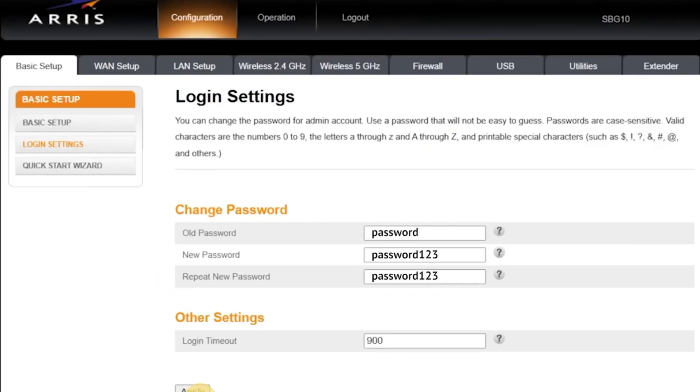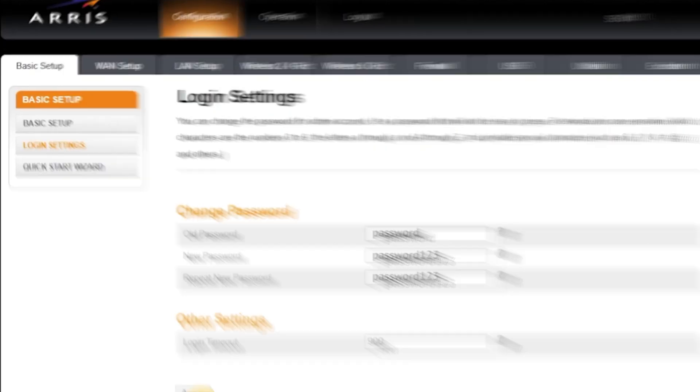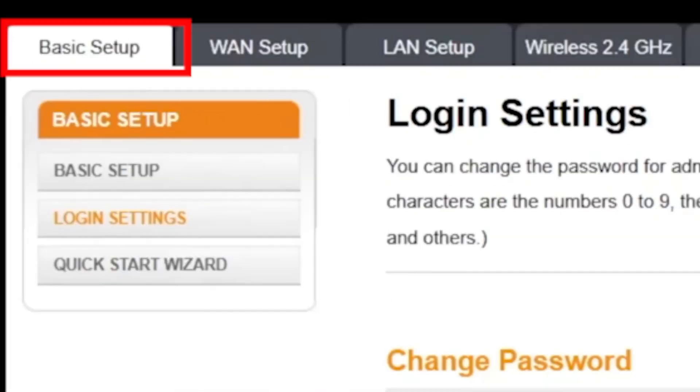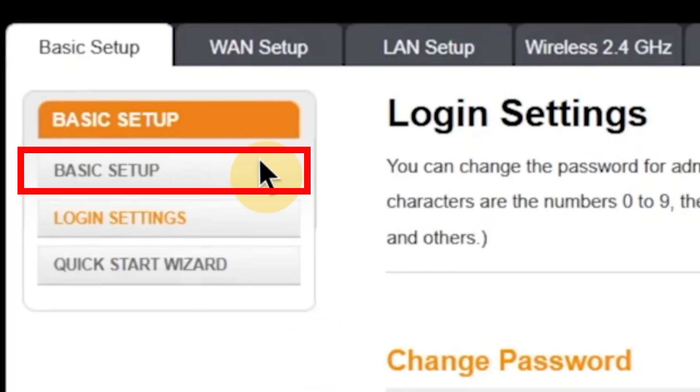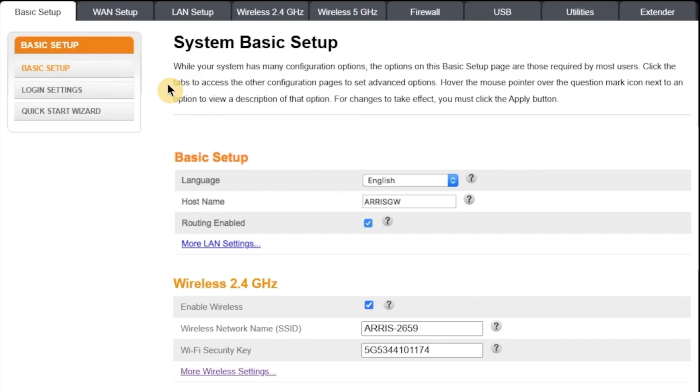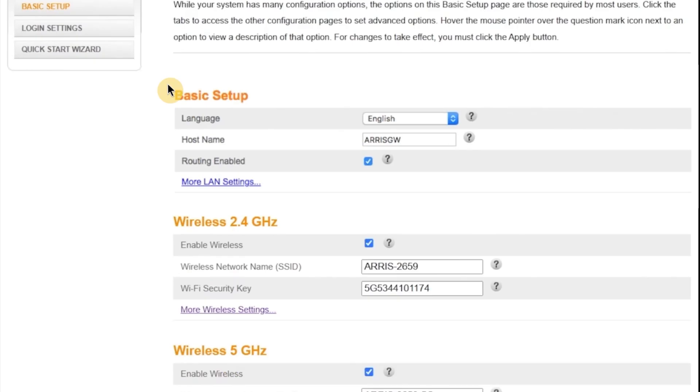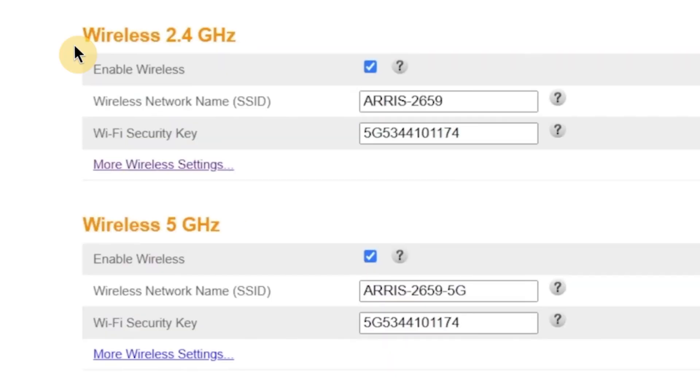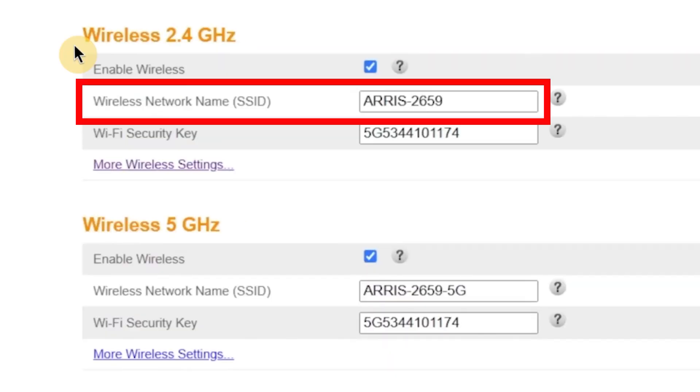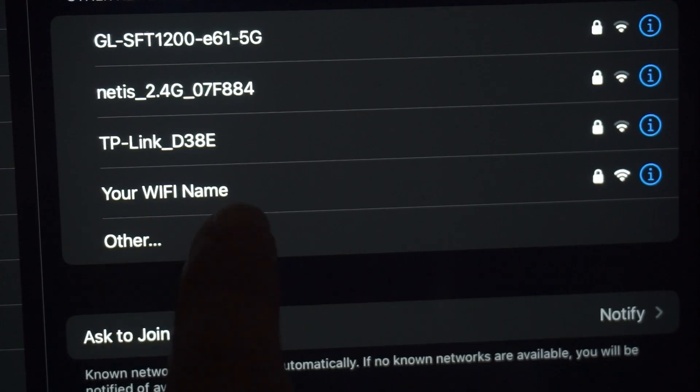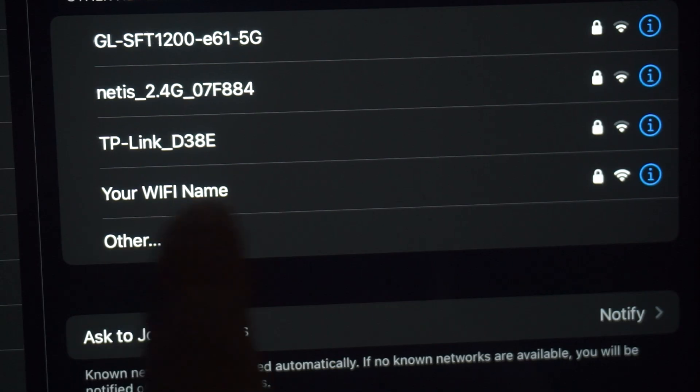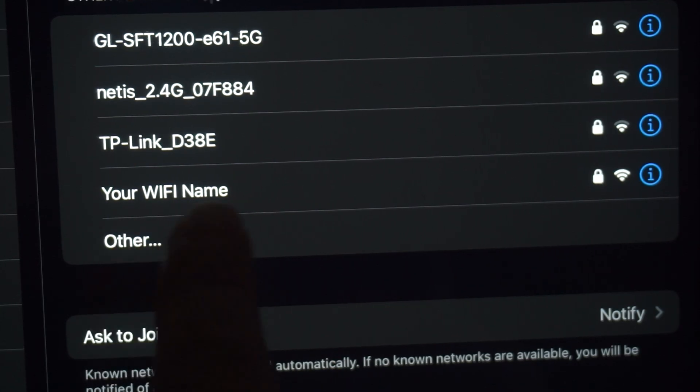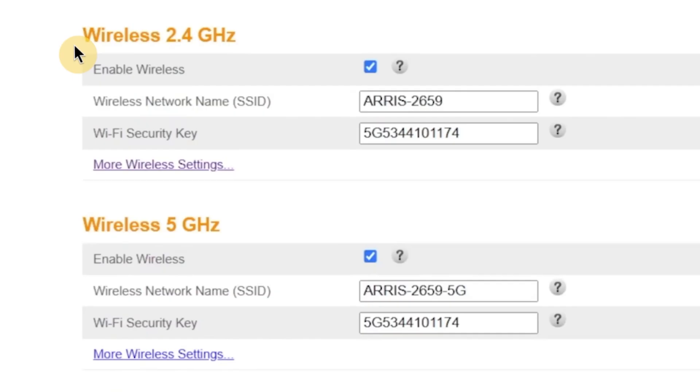Now, let's move on and change the Wi-Fi network name and password. To do this, go to the basic setup tab and then click on the menu option also called basic setup. In this section, you'll see a field labeled wireless network name. Here you can enter a custom name for your Wi-Fi network. This is the name that will appear when you search for Wi-Fi networks on your phone, laptop, or other devices.